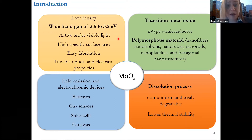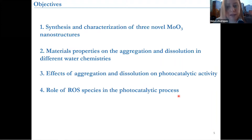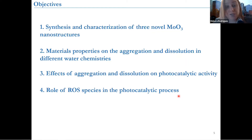And this material is actually a transition metal oxide. This type of material is being used in a lot of different applications, like in batteries, gas sensors, solar cells, and more recently has been used for photocatalysis. And the problem with this material is actually the dissolution that happens depending on the water chemistry. So what I'm going to be addressing is how we can synthesize different MoO3 nanostructures, and try to understand how these nanostructures change in different water chemistry via aggregation or dissolution, which would ultimately affect the photocatalysis.